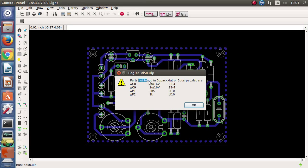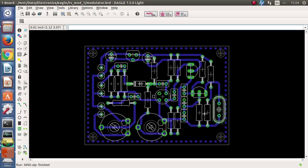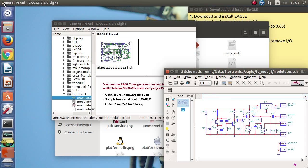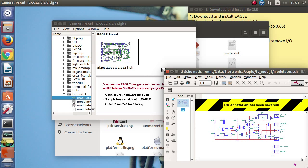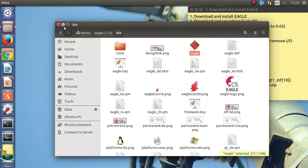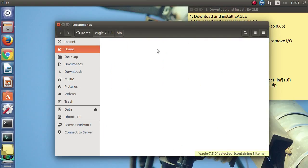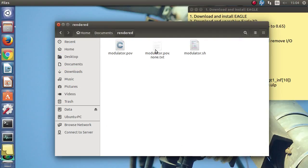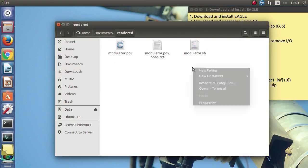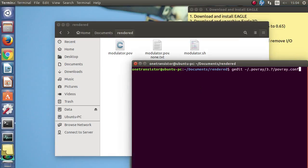Here are the parts that were not found in the eagle3d package list and they will not be rendered on the circuit board. Here is the Povray file and the bash script that I will launch to start rendering.